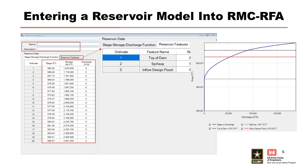Rather than evaluating every single gate failure combination, a lot of times what we'll do is evaluate 25%, 50%, 75%, and 100% failure. As you would expect, when you lose some of your gates, you're going to overtop more quickly than you would if the gates were functioning, if you have a gated dam.